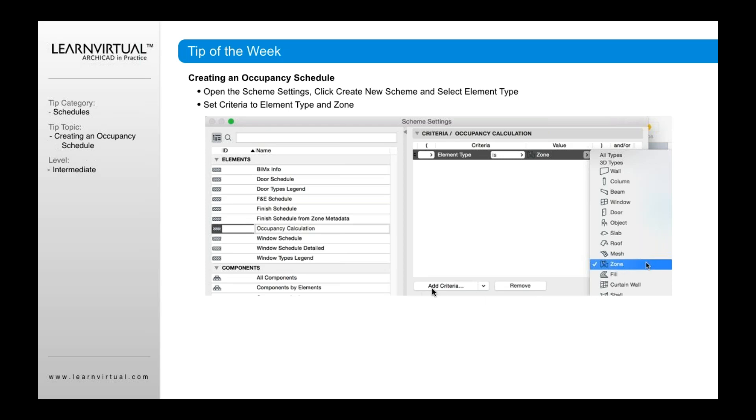And you could add another one in here, another criteria, for example, not to show, what would a good example be? Uninhabitable space.